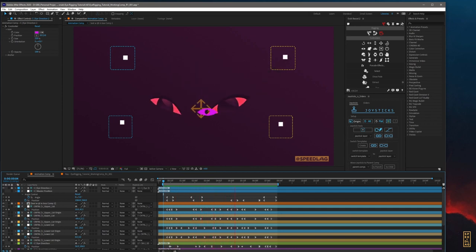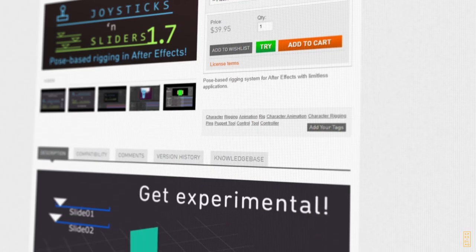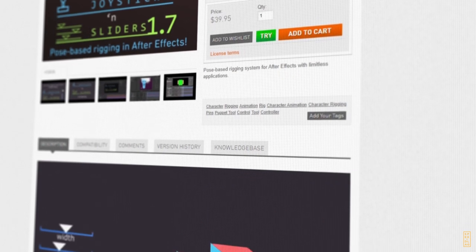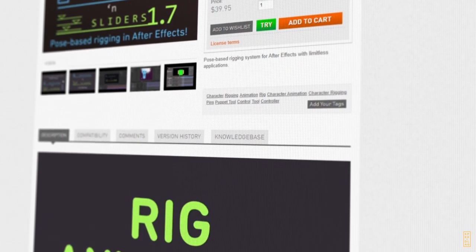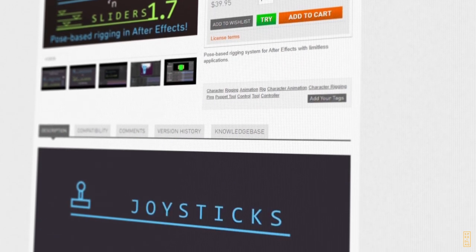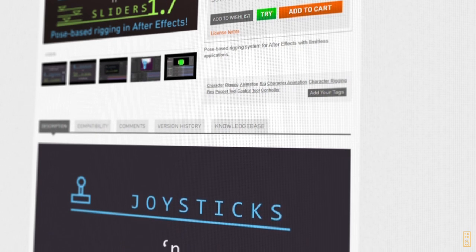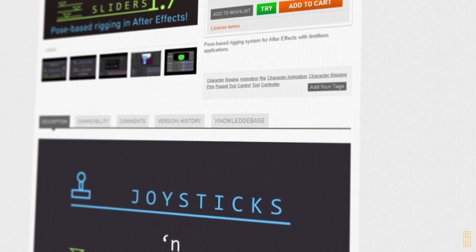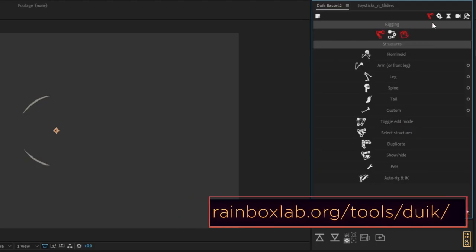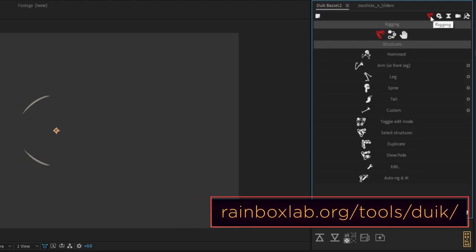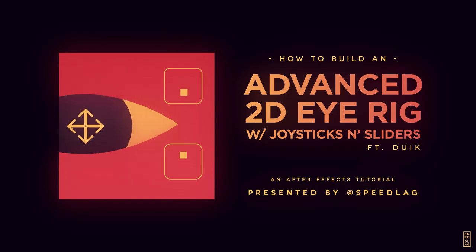We'll be using Joysticks and Sliders, which is a plugin available on aescripts.com. It's a powerful tool that opens up advanced rigging options for After Effects. We'll also use Duik by Rainbox, which I'm personally a huge fan of for rigging and workflow.